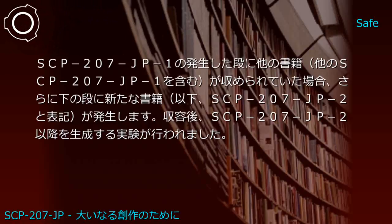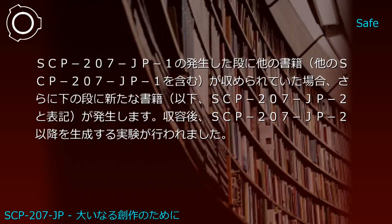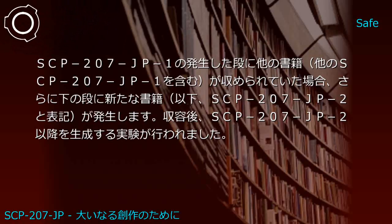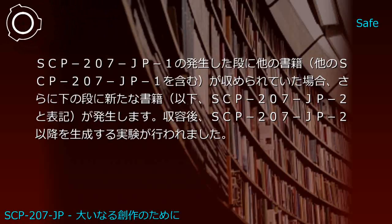If other books, including other SCP-207-JP1 instances, are stored on the shelf where JP1 appeared, a new book designated SCP-207-JP2 will generate on the shelf below.